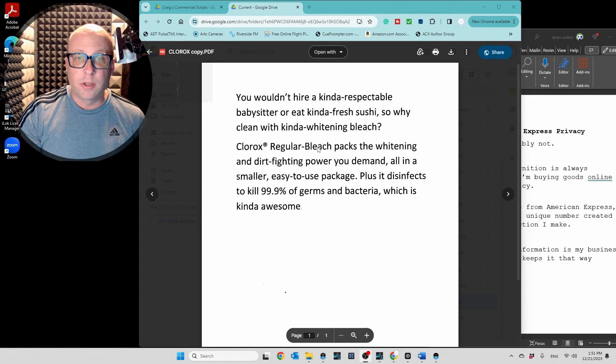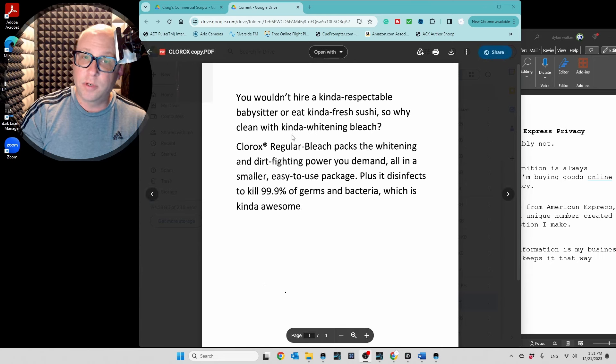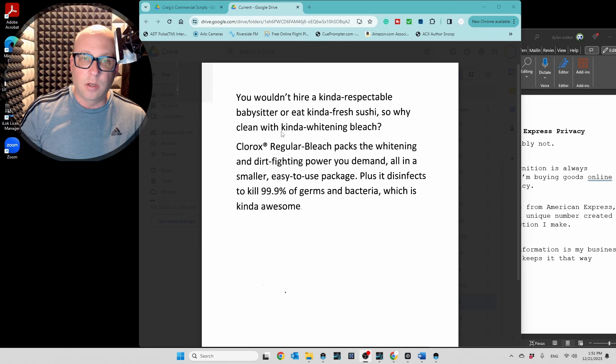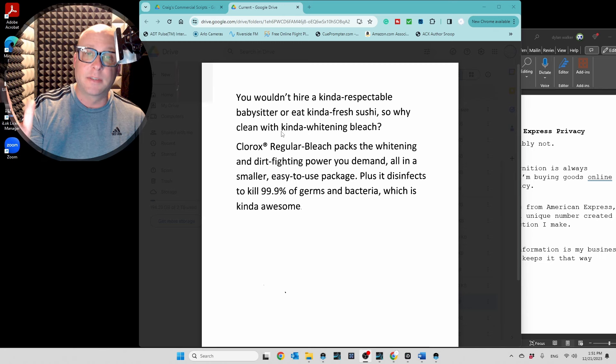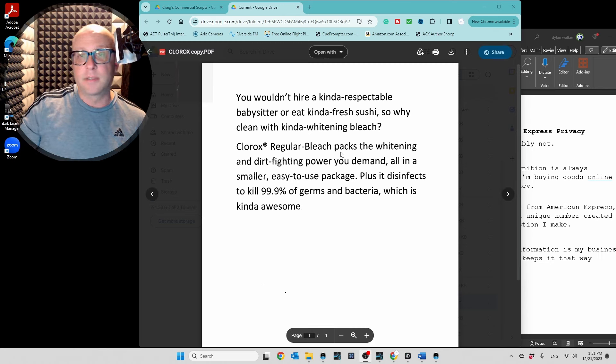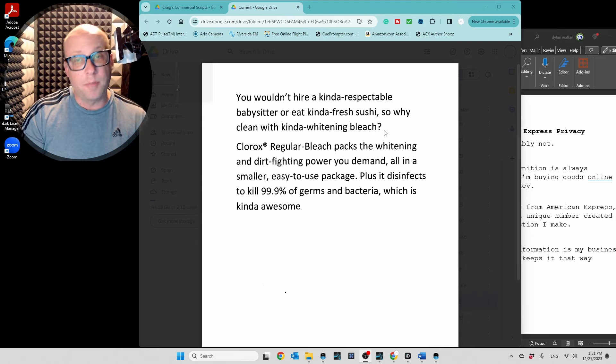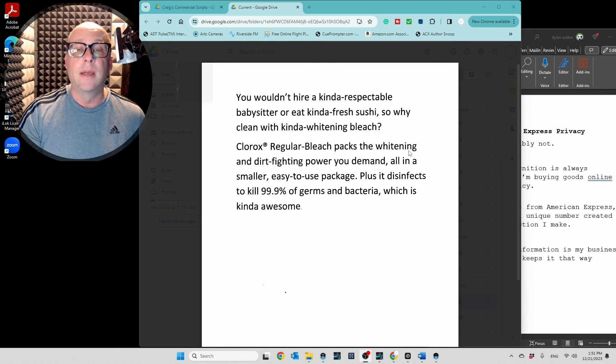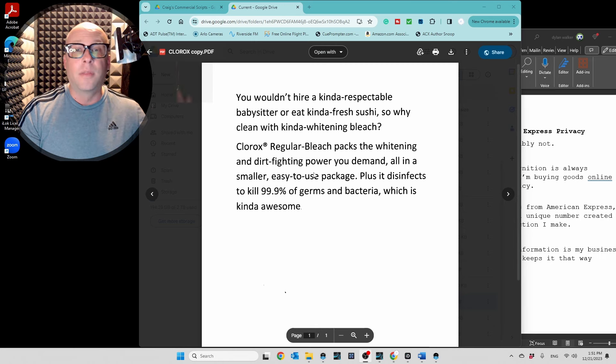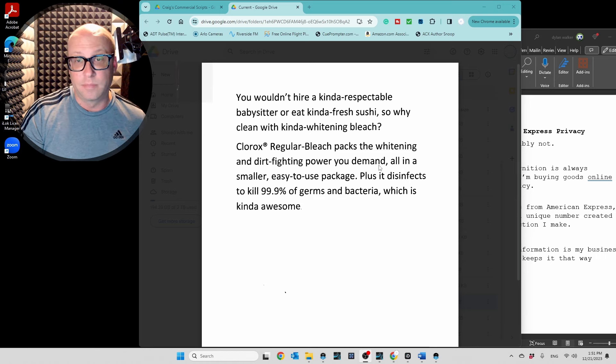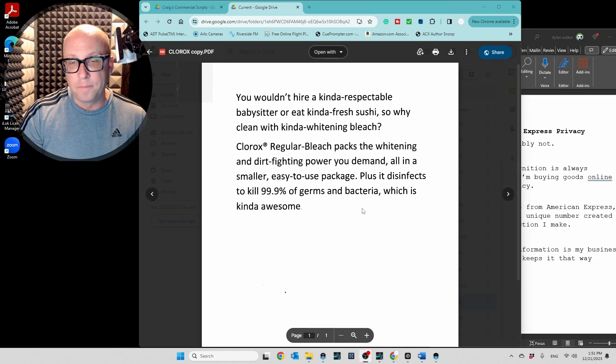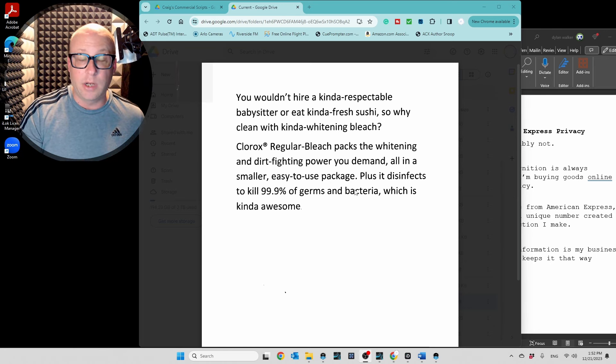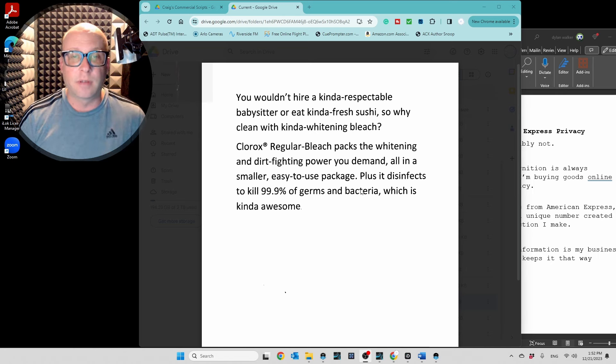Clorox regular bleach packs a whitening and dirt-fighting power you demand. So you notice, like we discussed in the first video, Clorox regular bleach. Kind of go up, a little up-speak on that, on the prosody. And put a little space between the brand and product with the rest of the statement. Clorox regular bleach packs a whitening and dirt-fighting power you demand. All in a smaller, easy-to-use package. And then you gotta take a good breath, like right there, so you can get through the technical crap without sounding like, you know, a nerd at the lab. No offense to nerds at the lab.